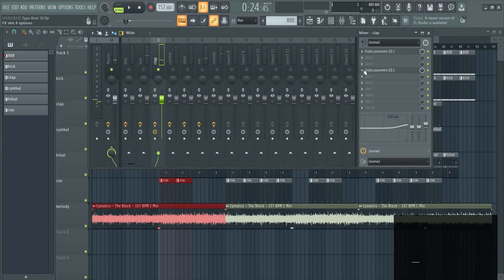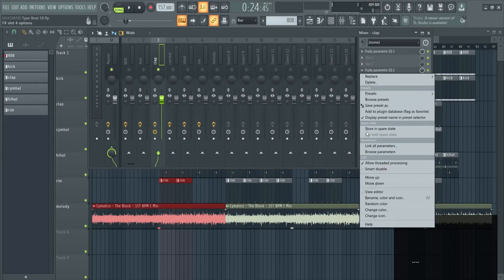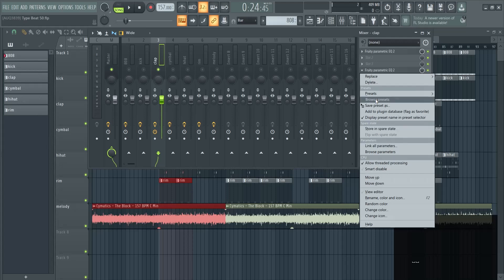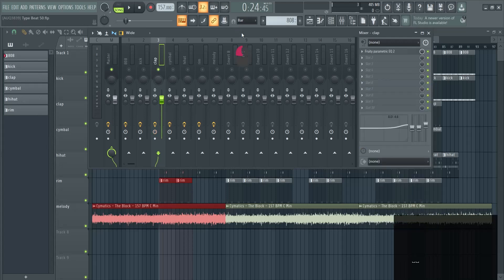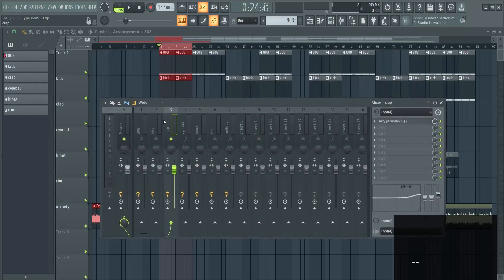This is a very easy way to EQ, because you only keep the frequencies that you like and delete the ones that you don't. That way the spectrum won't collide with each other.